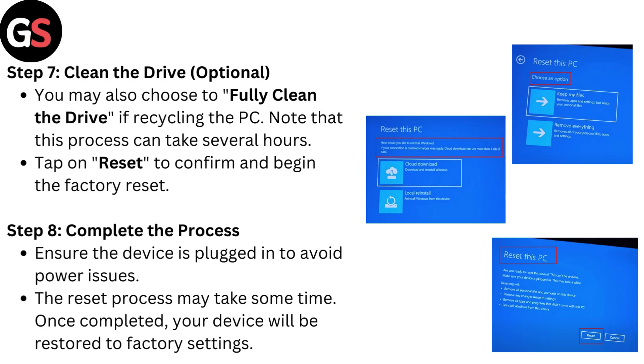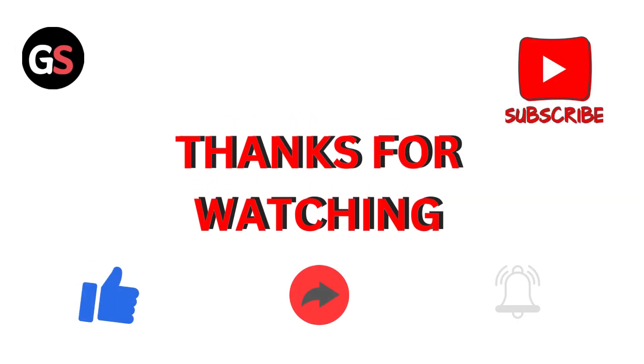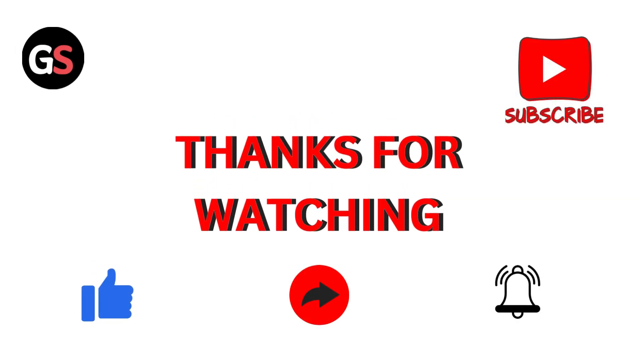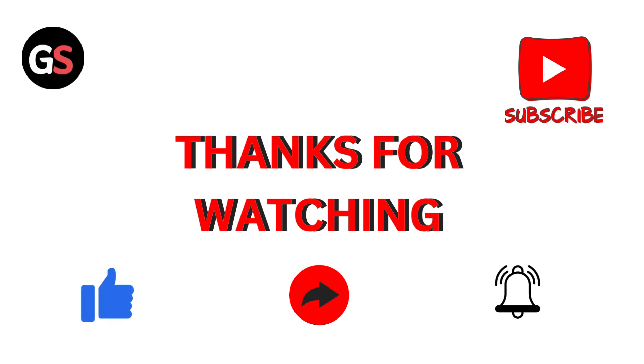Thanks for watching. If you like the video, please hit the like button. If you want to see more videos, hit the subscribe button.